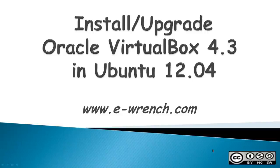Hello, this video is about how to install or upgrade Oracle VirtualBox 4.3 in Ubuntu 12.04.